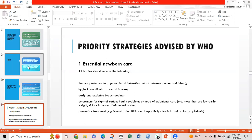Priority strategies advised by WHO: essential newborn care — all babies should receive thermal protection, skin-to-skin contact between mother and infant, hygienic umbilical cord and skin care, and early and exclusive breastfeeding. Assessment for signs of serious problems or additional care needs should be made — for example, low birth weight, sick, or HIV-infected mother. Preventive treatment includes immunization, Hepatitis B, Vitamin K, and ocular prophylaxis.